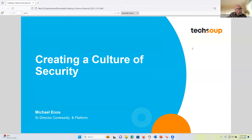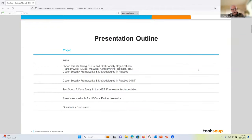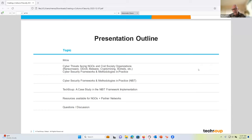Before we get too far, I'm going to cover the agenda. We're going to start with a brief introduction about my background and context. Then we're going to talk about the threats that we see in the sector and why it is so important for civil society to create programs to help them improve their security policy, govern it, and train for it. Then we're going to talk about what we call a cybersecurity framework.